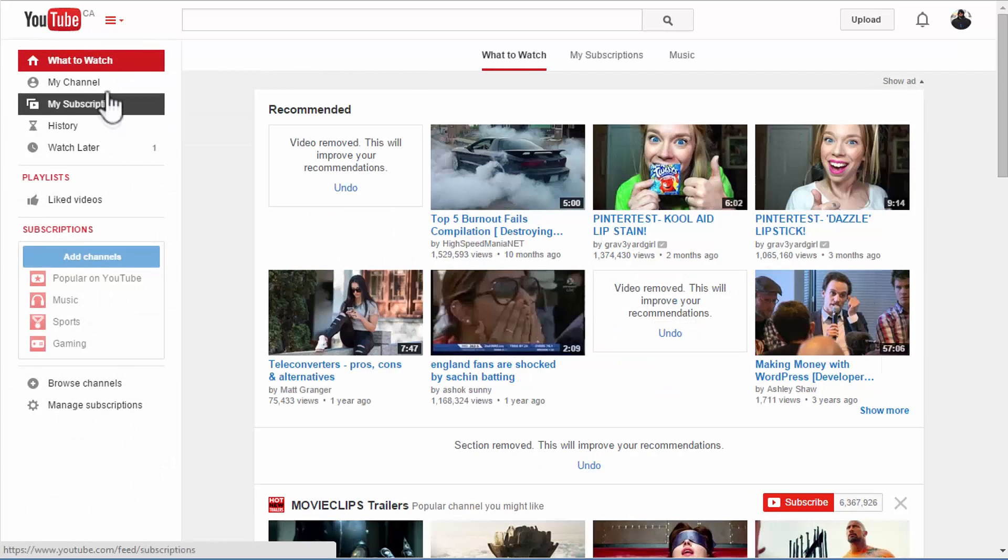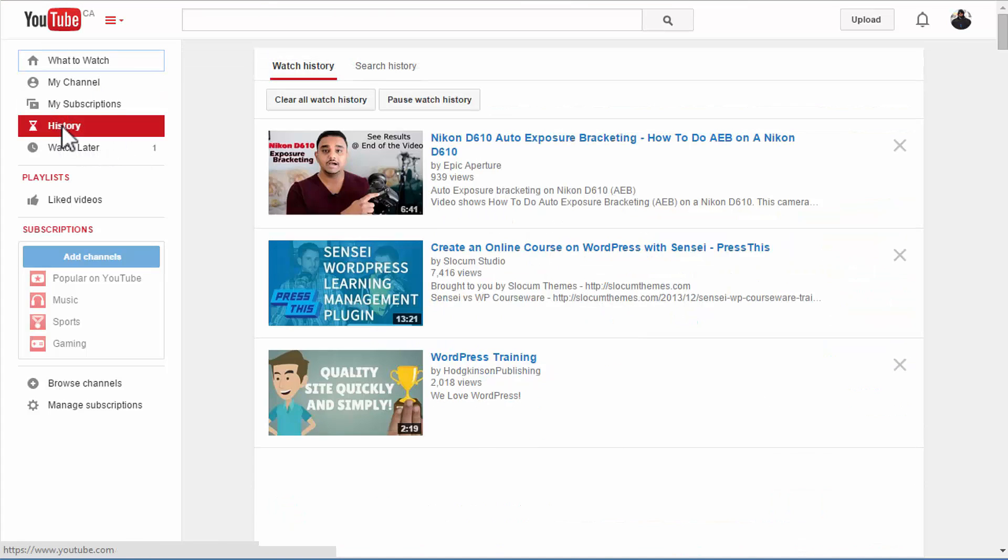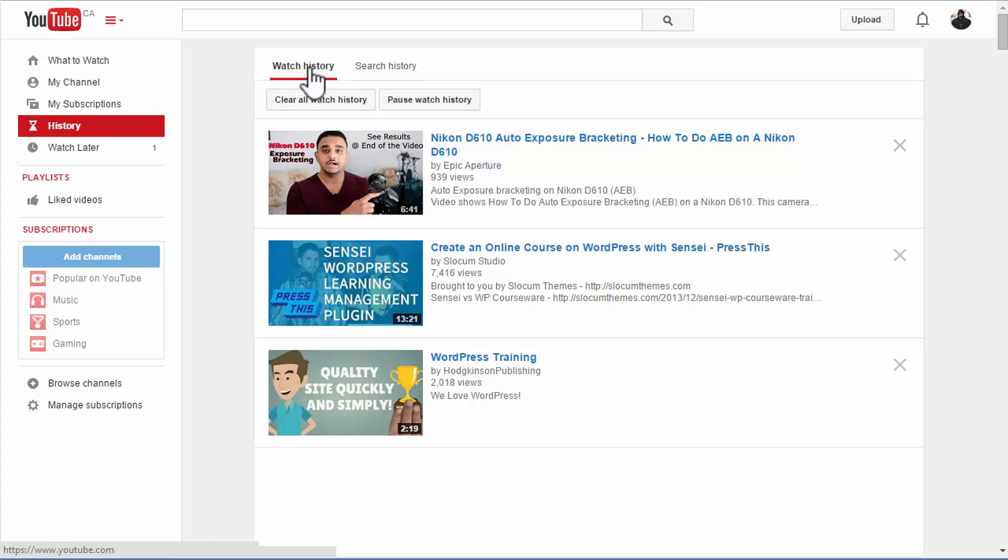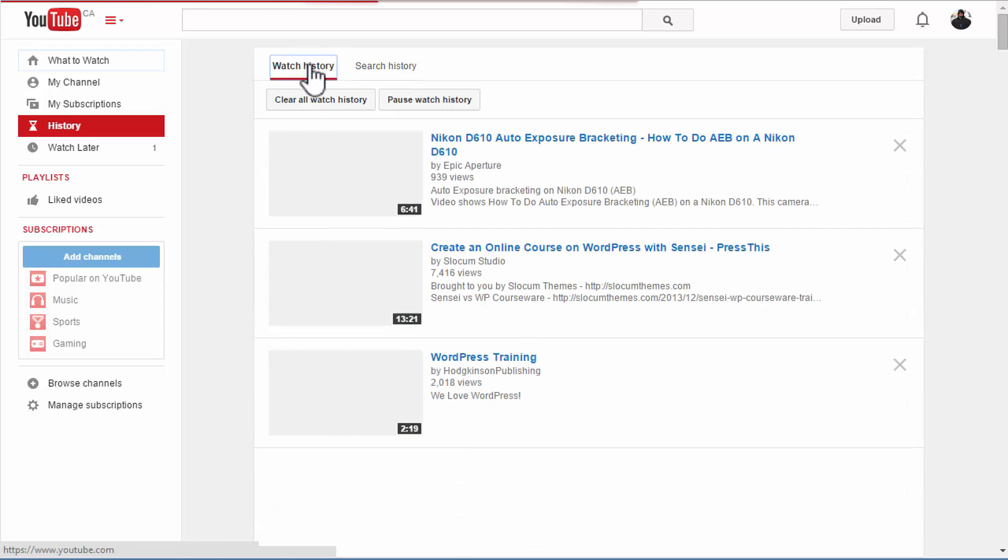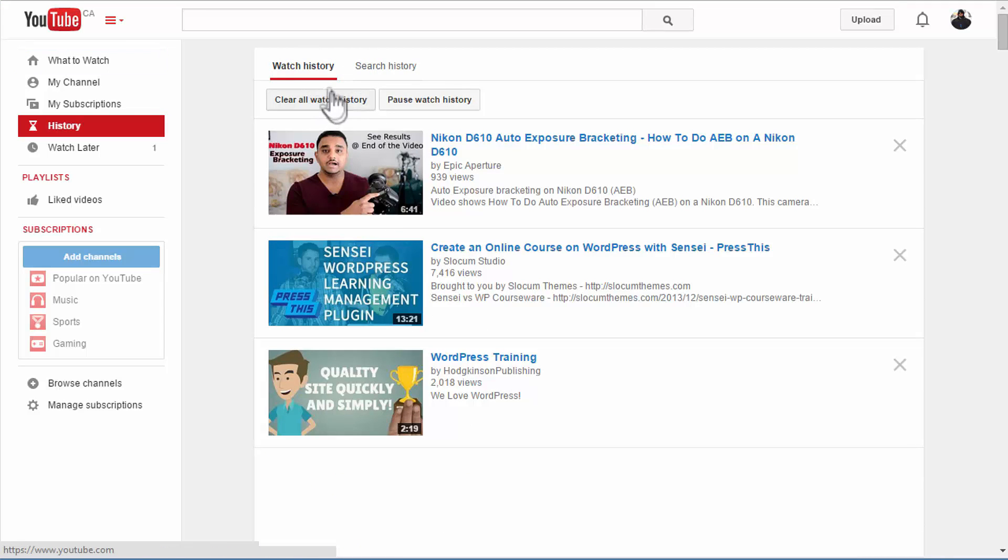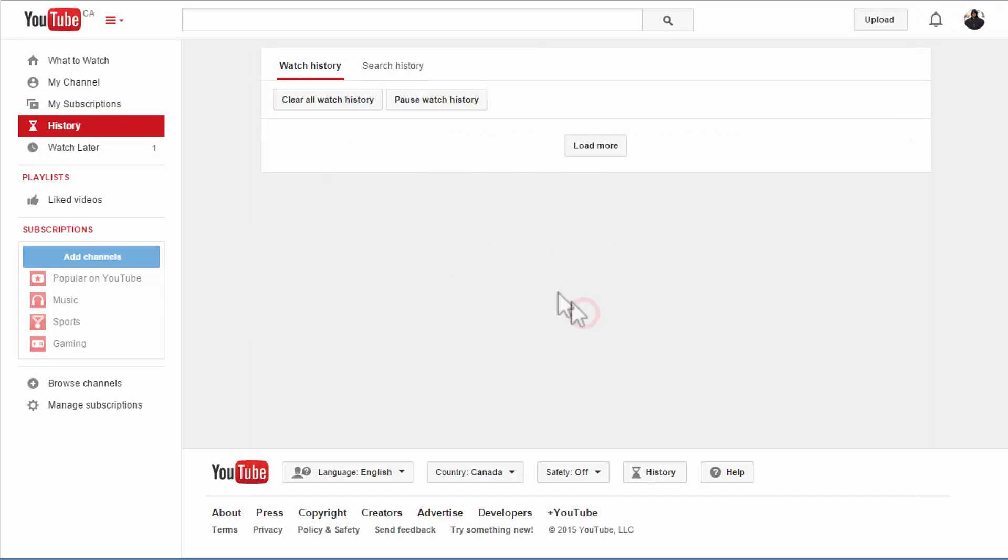Click history and there you will have your watch history and also your search history. That's the full list of whatever I have searched for while I was signed in. All you have to do is click clear all watch history and click yes.